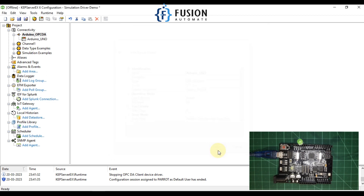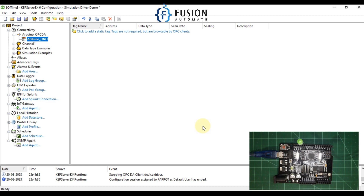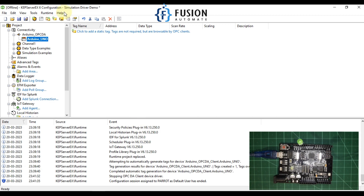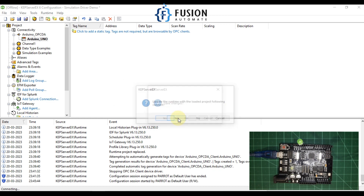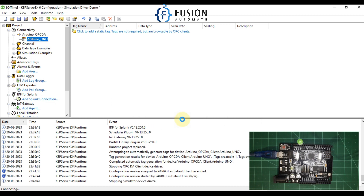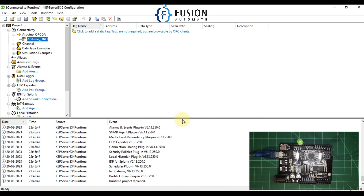Now I have to start my runtime because right now it is in a stopped condition. I'll go to Runtime, then Connect — and yes — my runtime is now started.